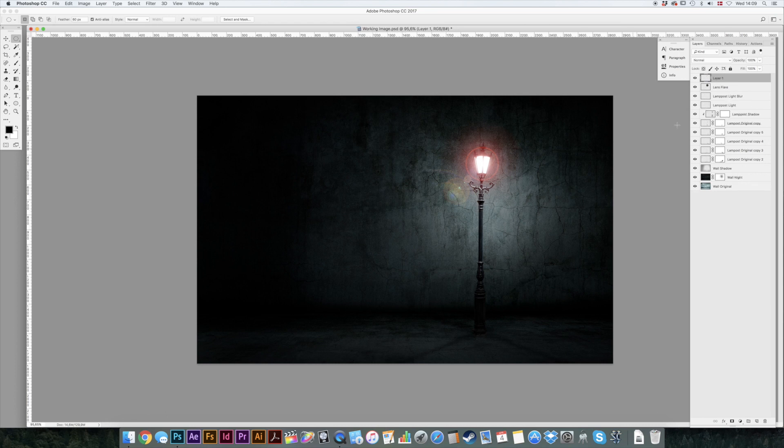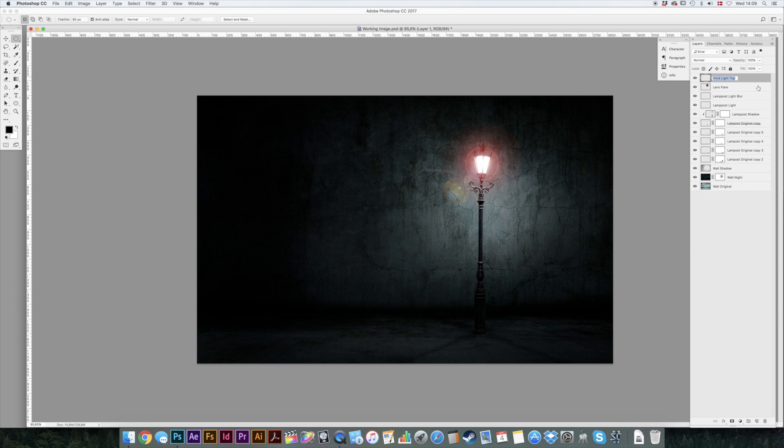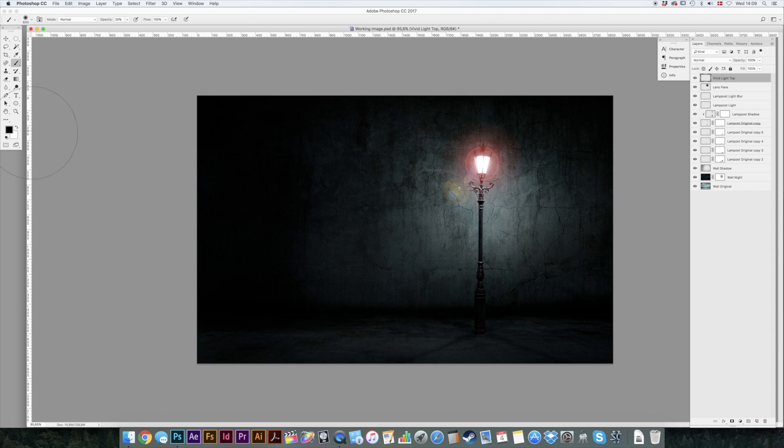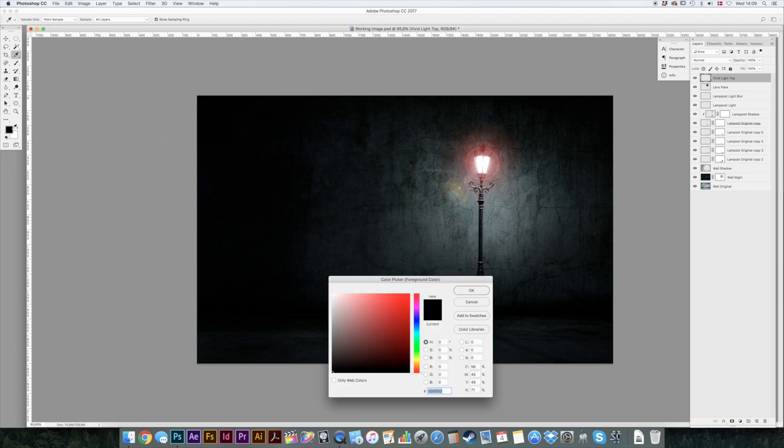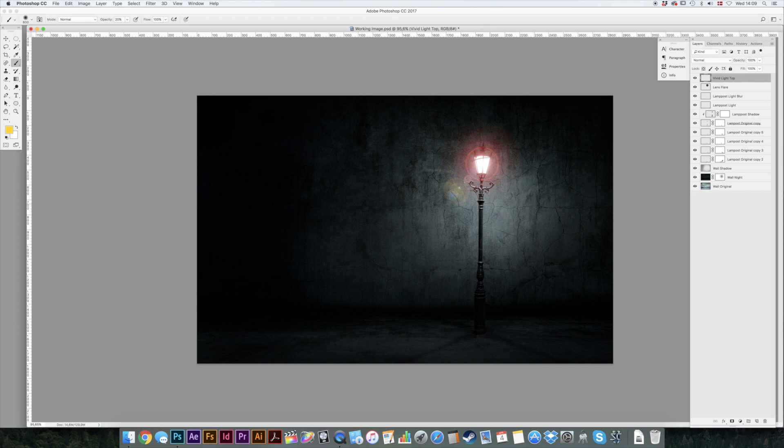New layer. We'll call that vivid light top. That really does look like A. And it is. I'm getting old, I can't see, my legs are old and bent. Vivid light top. B for your brush. Select a nice warm yellow color.